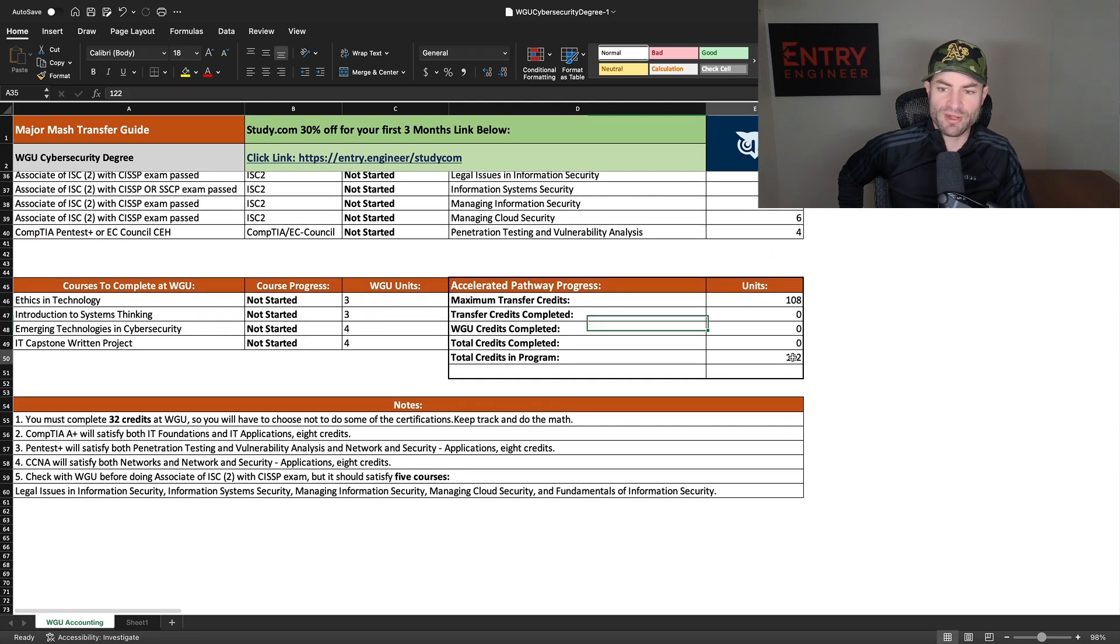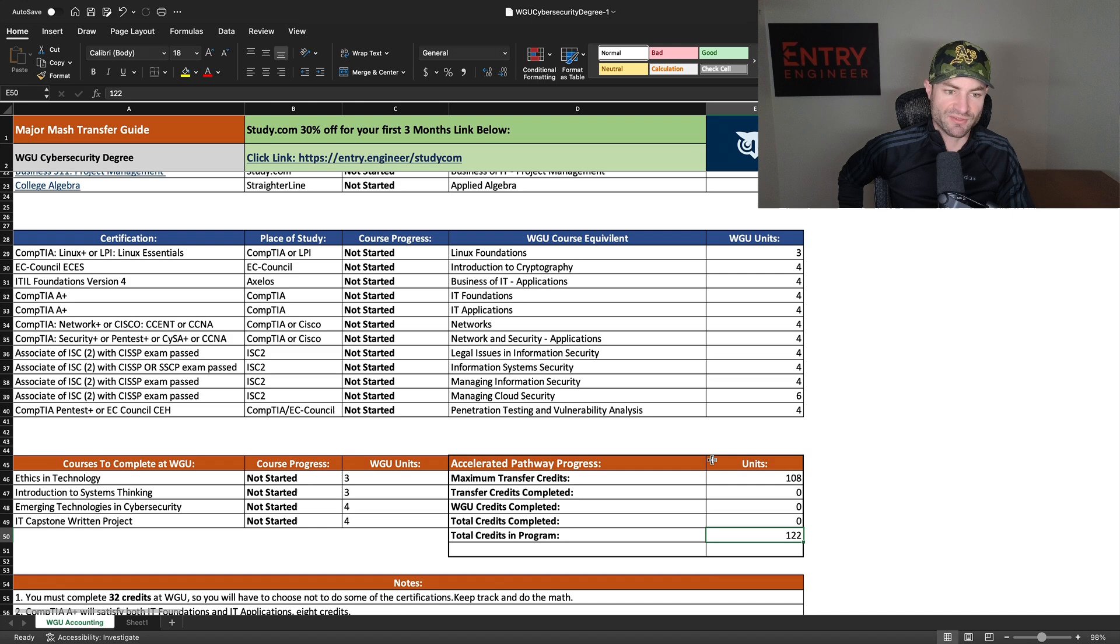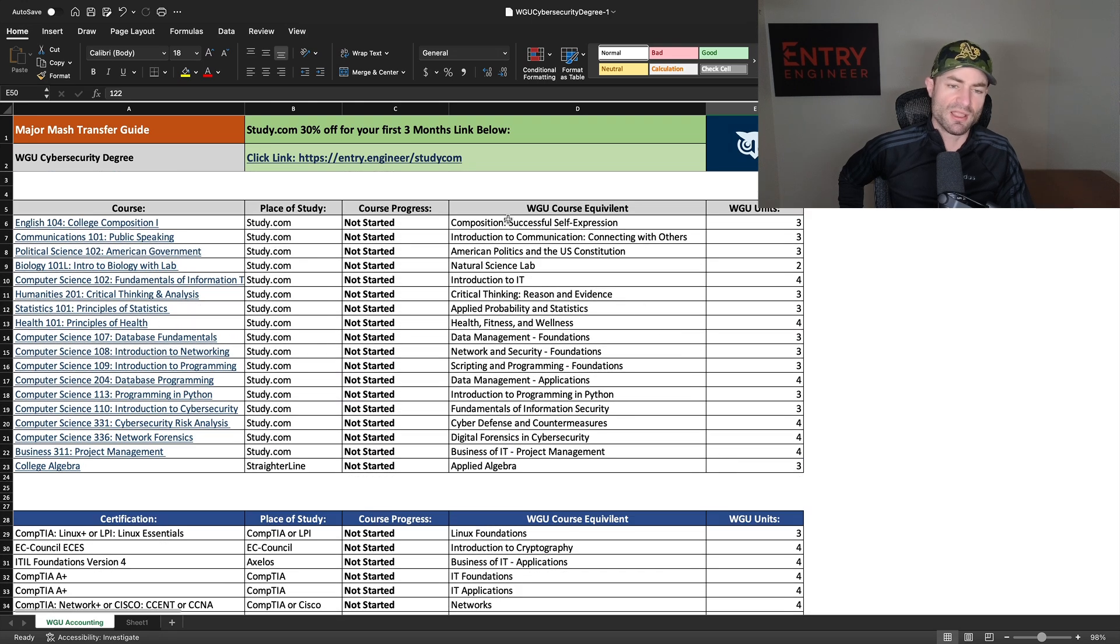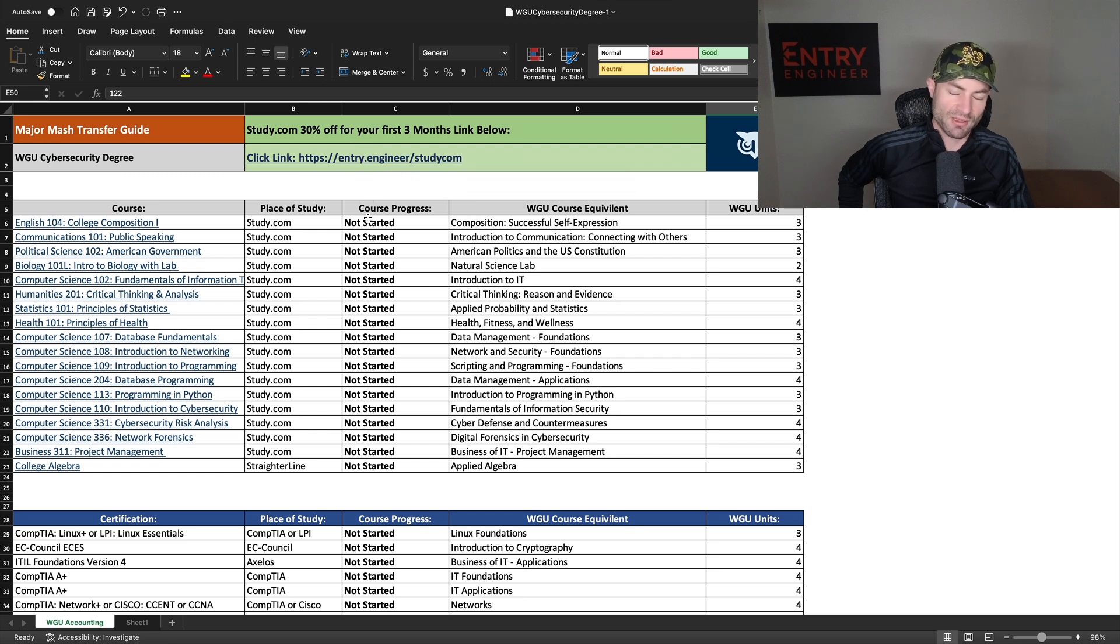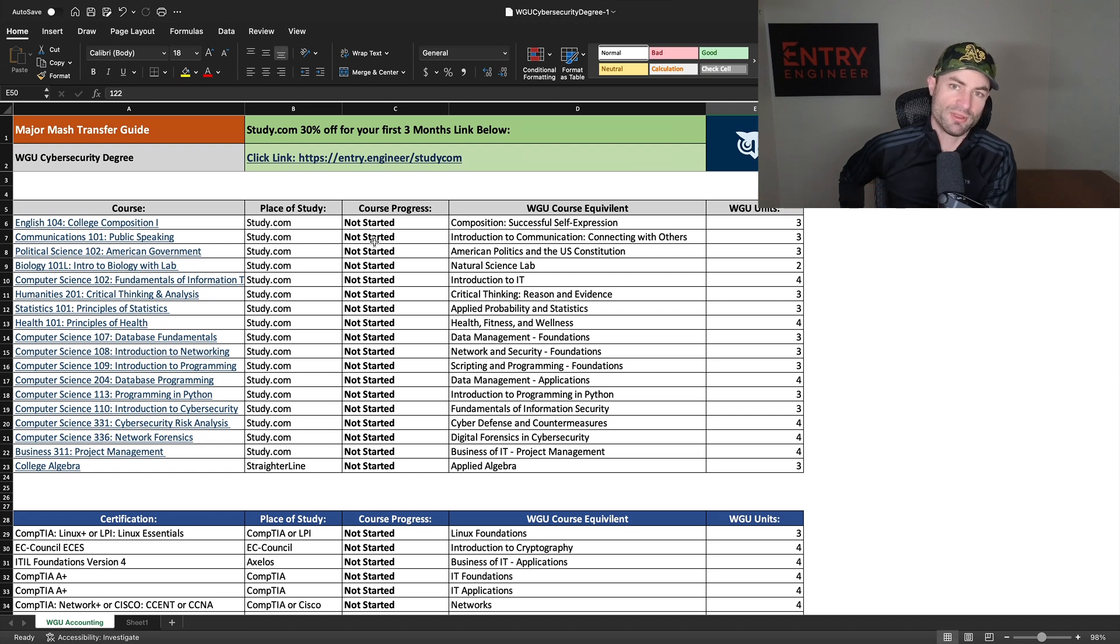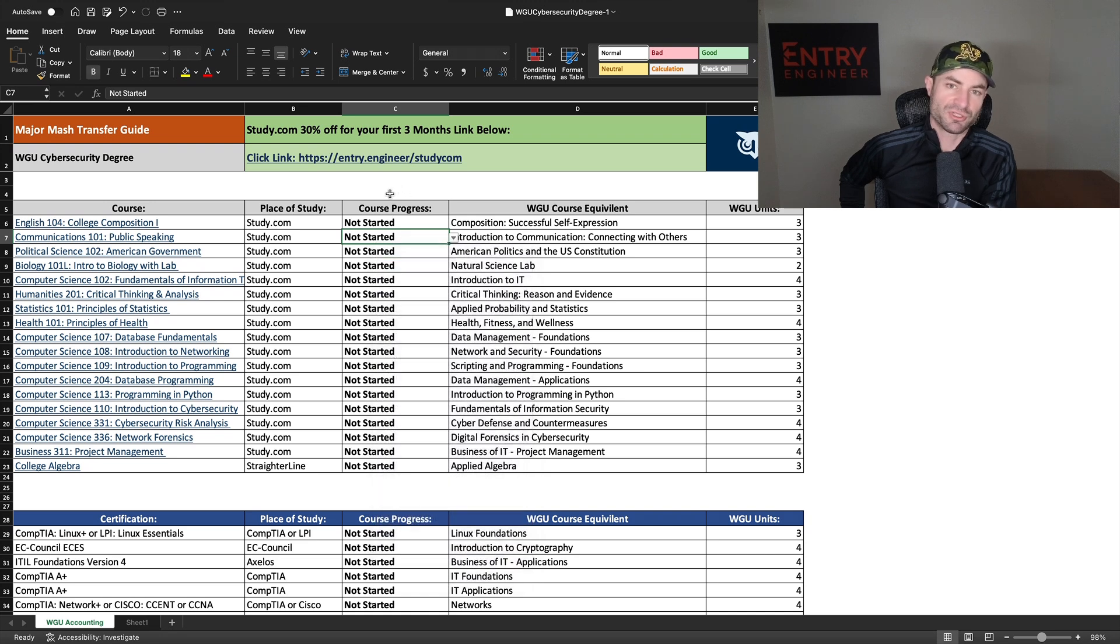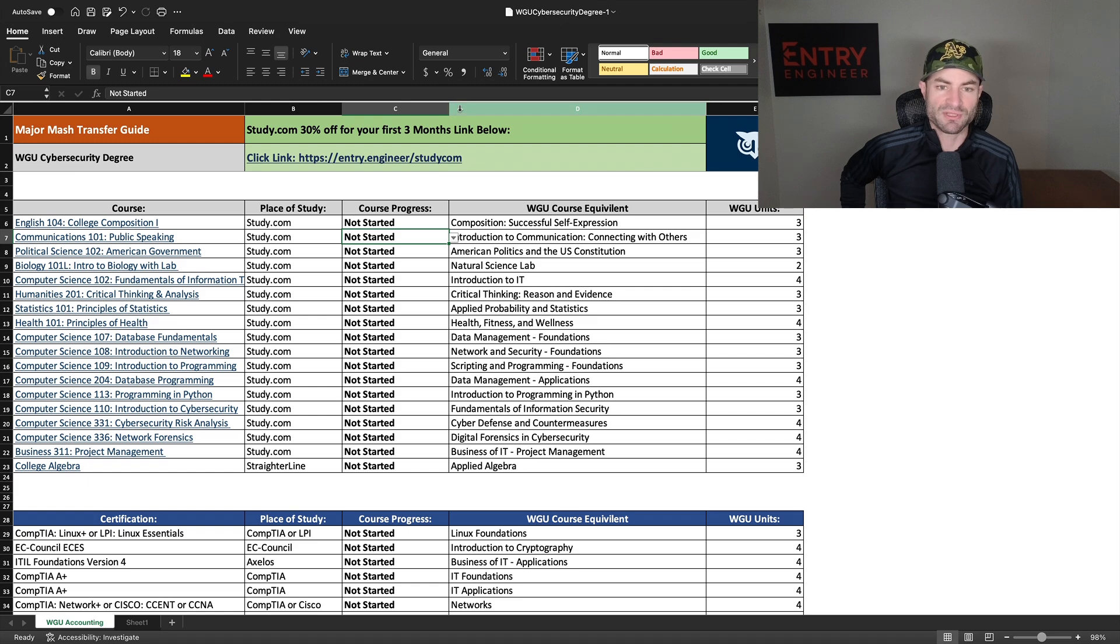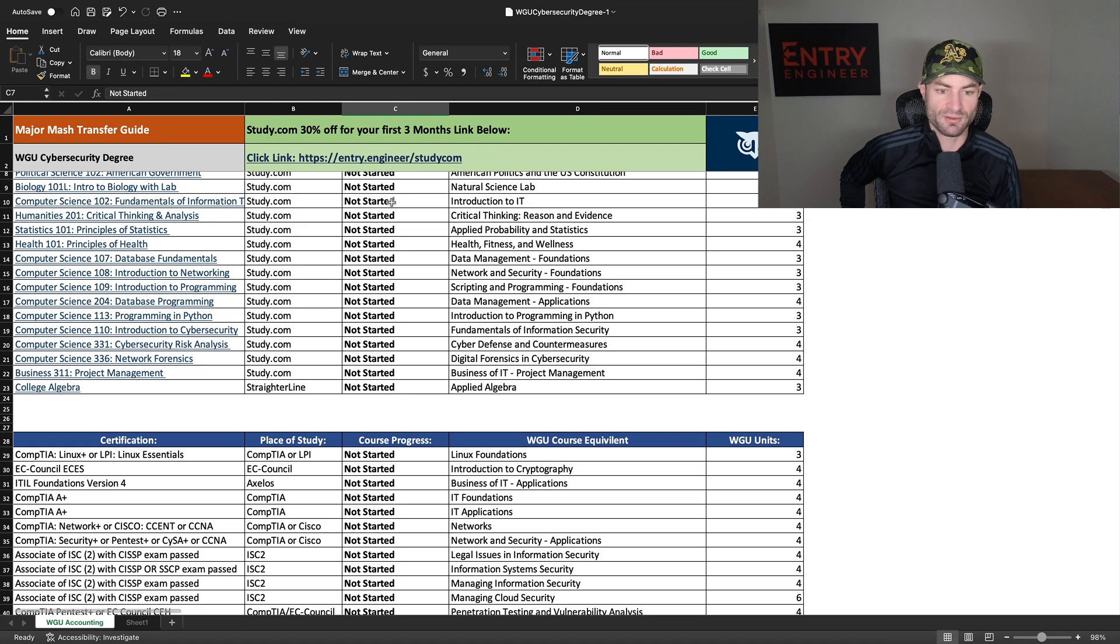And you have 122 credits in this program and you can transfer in 90 WGU credits. And up at the top here, you have 30% off your first three months to study.com. And you just click on this link, or you can click on a link at my website. And that'll take you, once you click on the link, you would go to checkout. You'd click the little banner and then you'd create an account and it would take you to checkout. Or if the little banner doesn't pop up, just create an account and go to checkout after you click the link, but 30% off for three months, that saves you hundreds of dollars. So I highly recommend that.